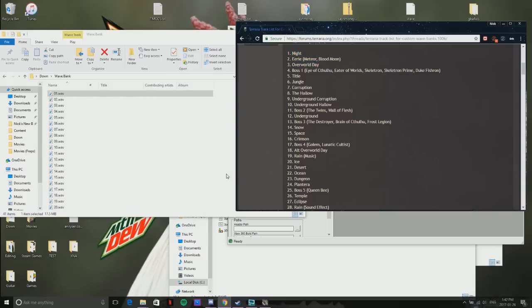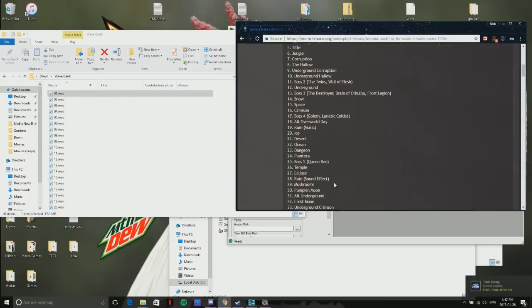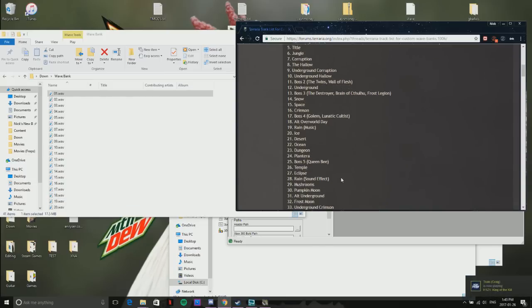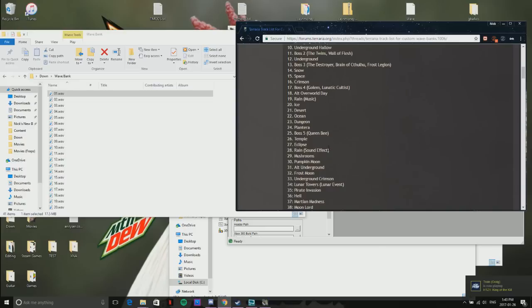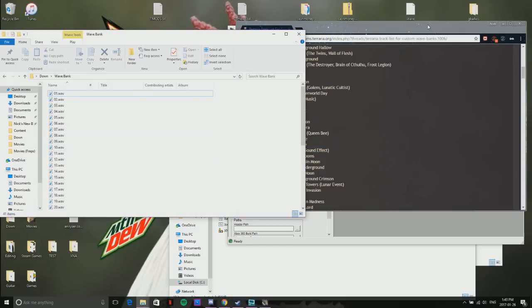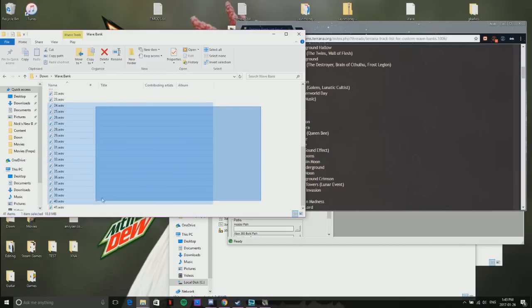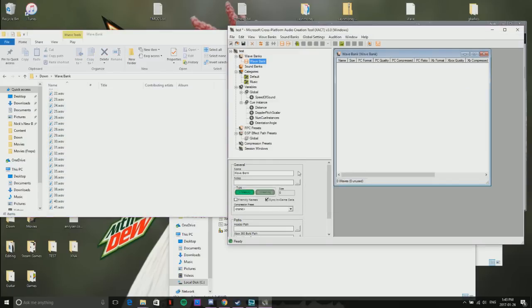One other thing that I wish they mentioned is for number 28, all you want to do is find a sound effect for rain. It doesn't have to be a song; they have that in the music separate from sounds. After you number them all, you can't just do all that—you actually have to go into your wave bank and put them in one by one.